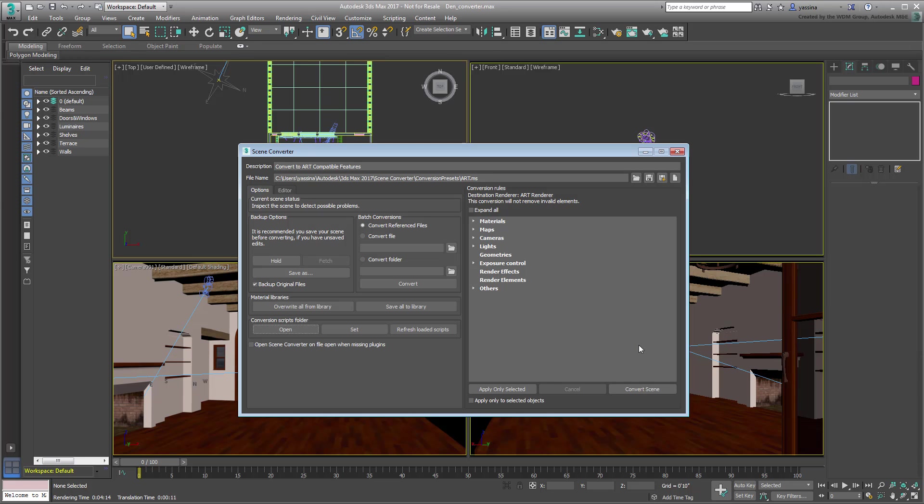You'll notice that the default option is to convert a scene to Art-compatible features. In the Conversion Rules section, you can see what that means by expanding the list of features.